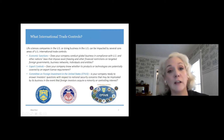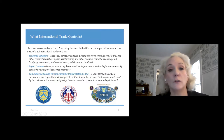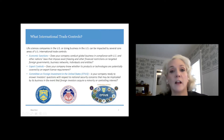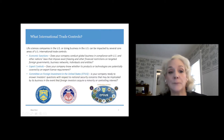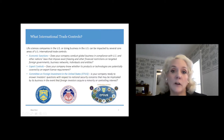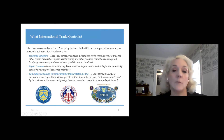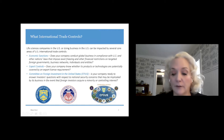We're also going to be talking about export controls — controls on products, technology, equipment, and technical data that go outside the United States. And then we're going to be talking about CFIUS and restrictions on foreign direct investment into the United States, into U.S. companies, particularly in the life sciences and biotech sector.